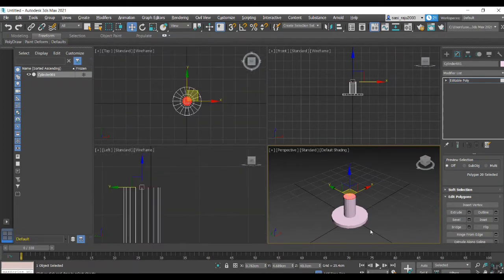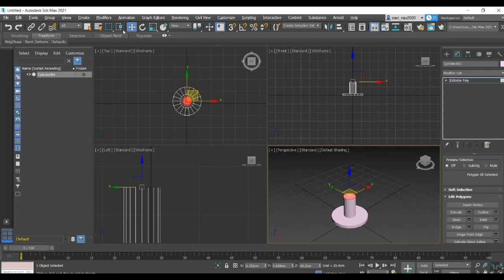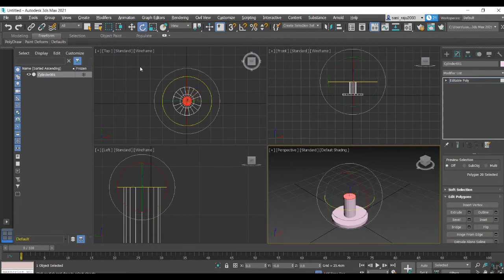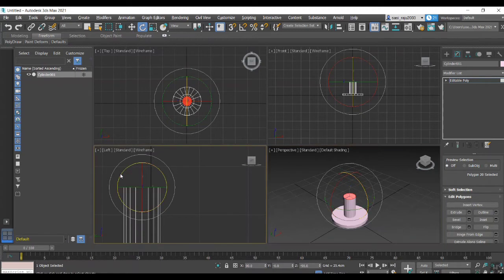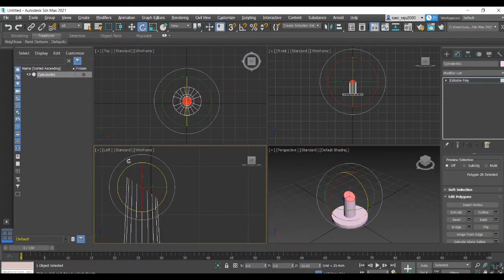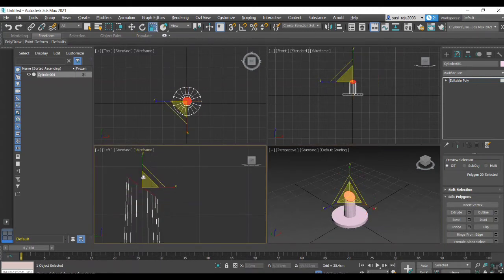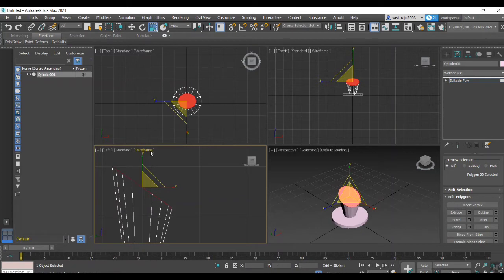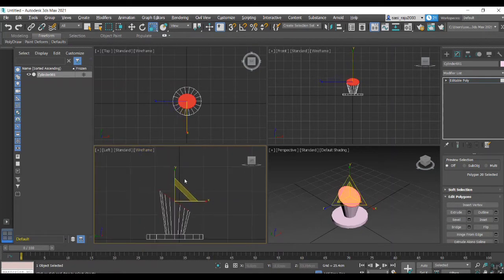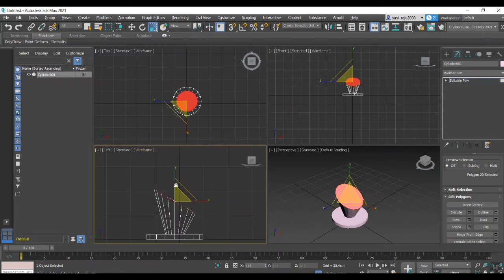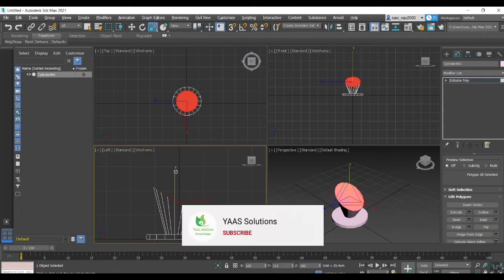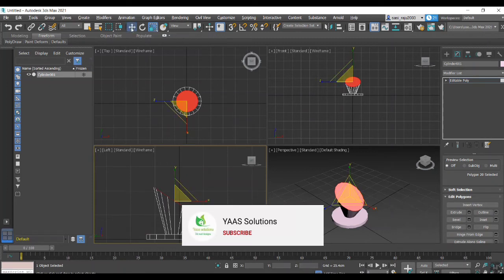I'm going to extrude in 40. Now I'm going to rotate the face, then I'm going to do scale. Now I'm going to change the face.